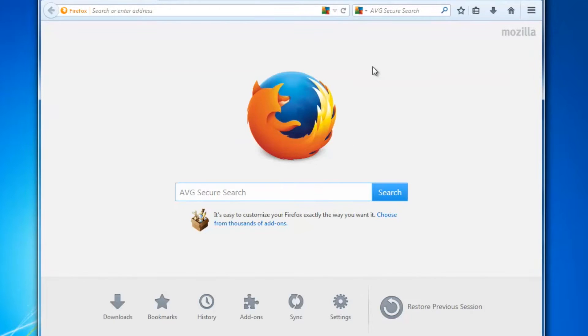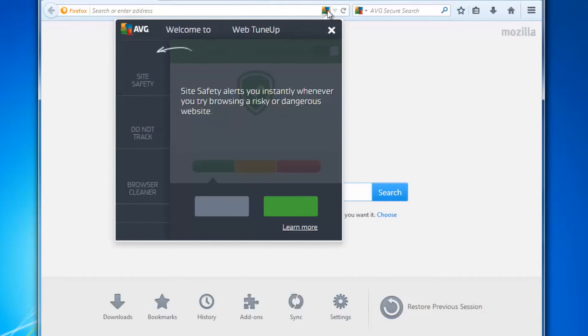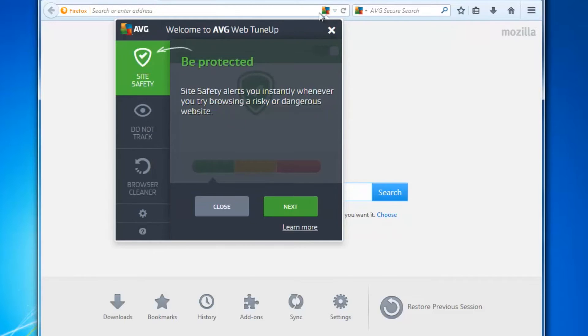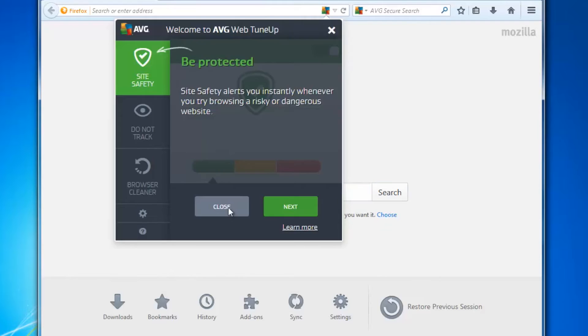So now we're in Firefox, you can see AVG Web TuneUp is in here in the address bar up here and I can see that it has a number of different things. So I'm going to close the tutorial and take you straight into the application.